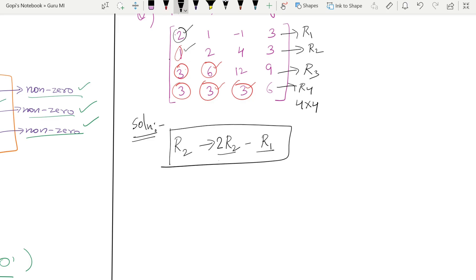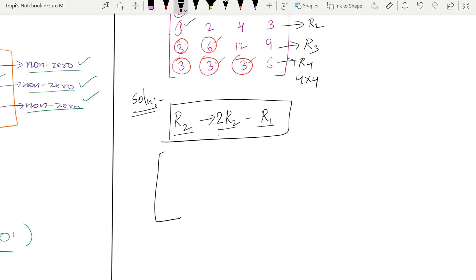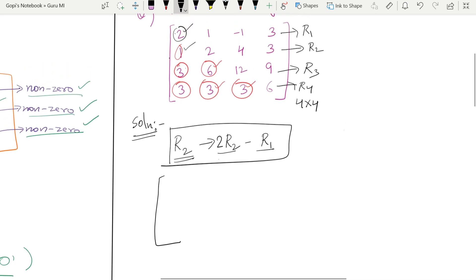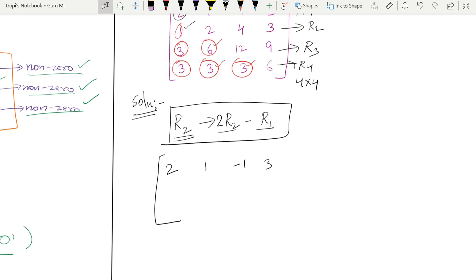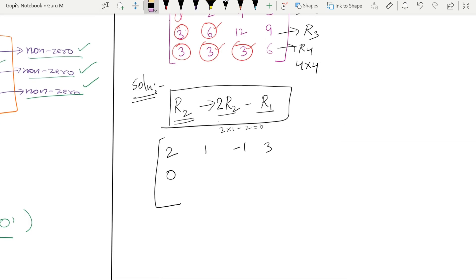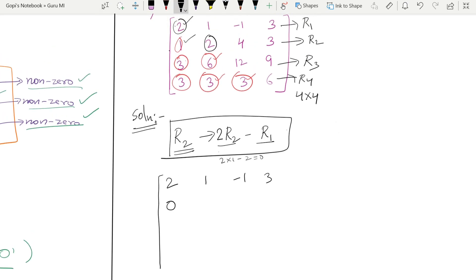So first, after the elementary transformation R2, we write row one as it is: 2, 1, −1, 3. Now for the changed R2: 2 into 1 minus 2 which equals zero — so first element is zero. Next element: 2×R2 − R1, so 2×4 − 1 = 3. And so on applying the formula for all R2 elements.